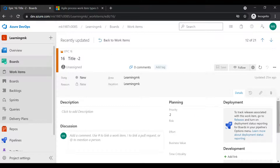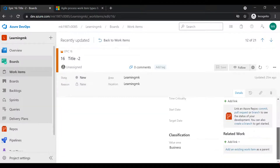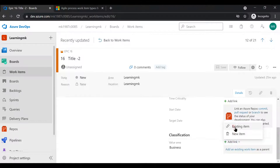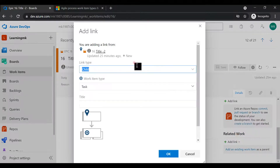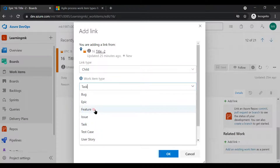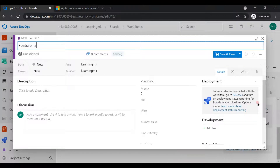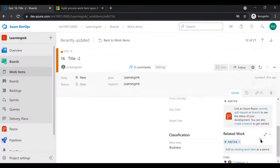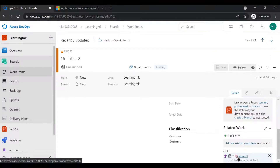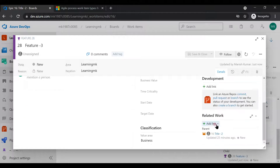Let's look at a new epic — Epic Title 2 — which doesn't have any feature or user story linked. To link, you simply click on 'Add Link'. There are two options: link an existing work item or create a new one. Let's create a new work item. I'll select 'Feature' and add it as Feature 3. Feature 3 will be a child of this epic. Now I'll go inside it to add more.